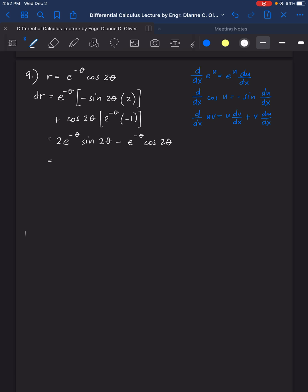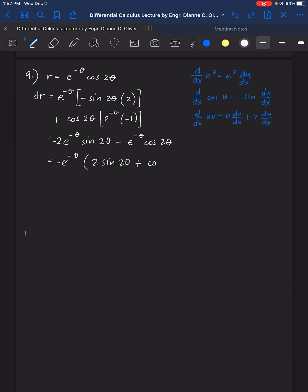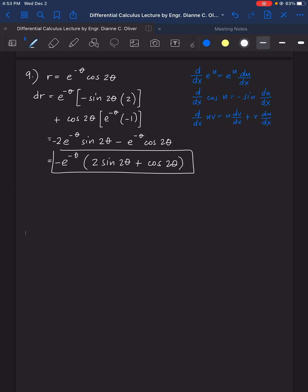We see that both terms have e raised to negative theta as a common factor. Factoring it out, the final answer for number 9 is e raised to negative theta times (negative 2 sine 2 theta minus cosine 2 theta).